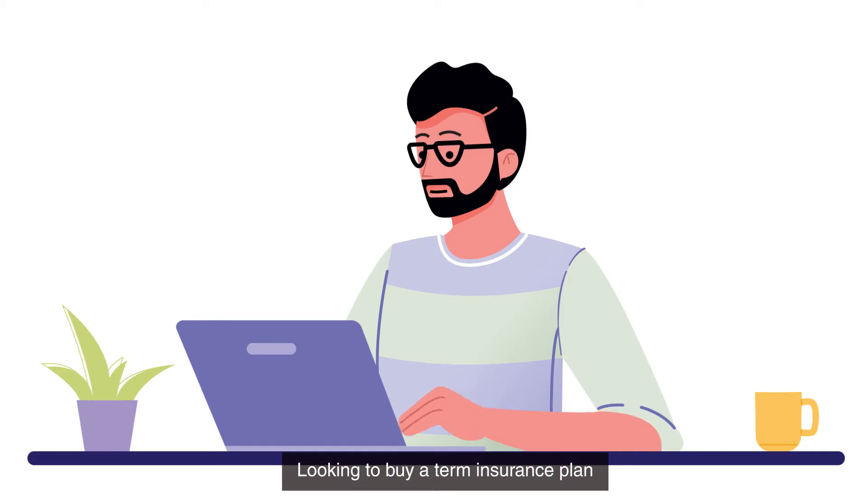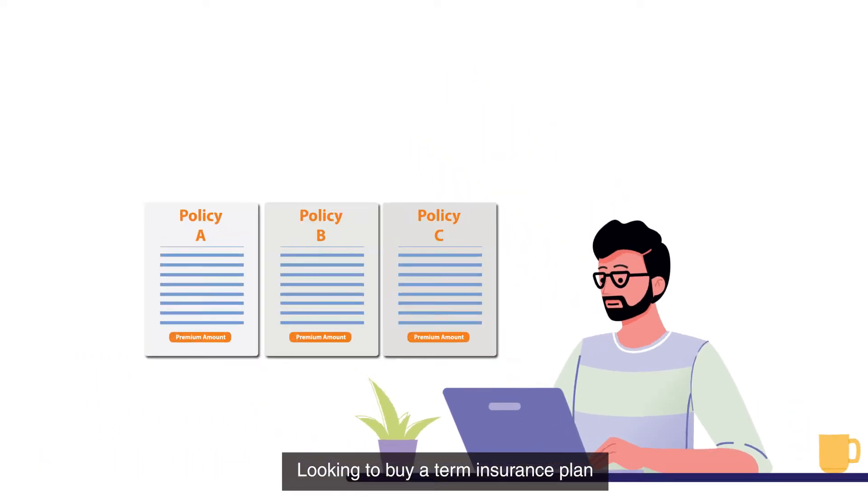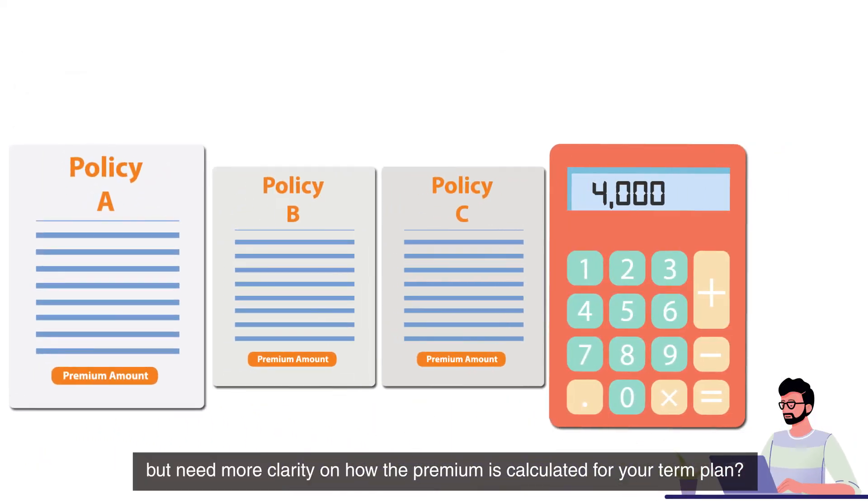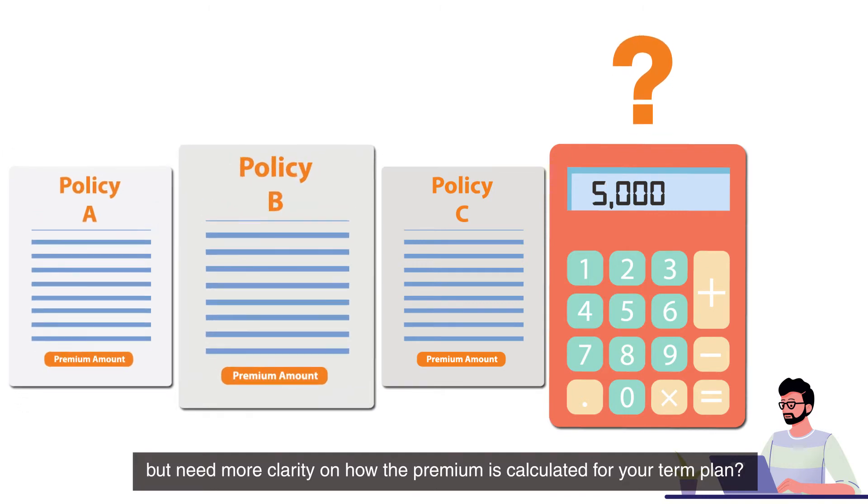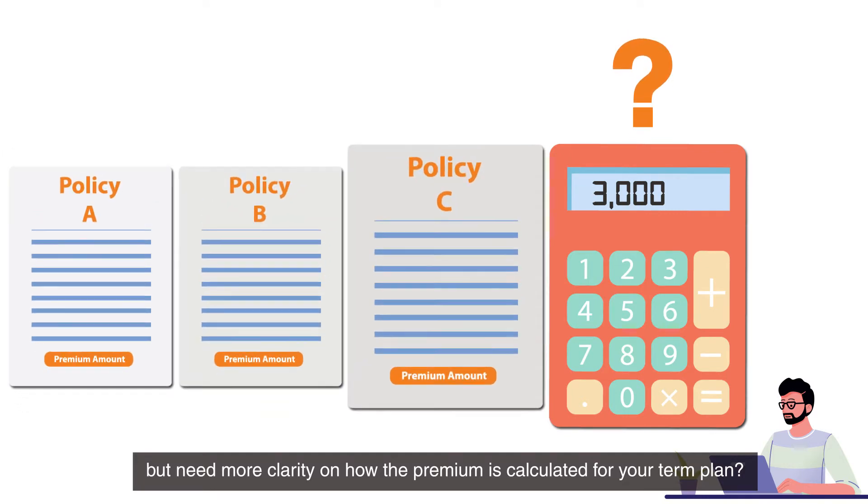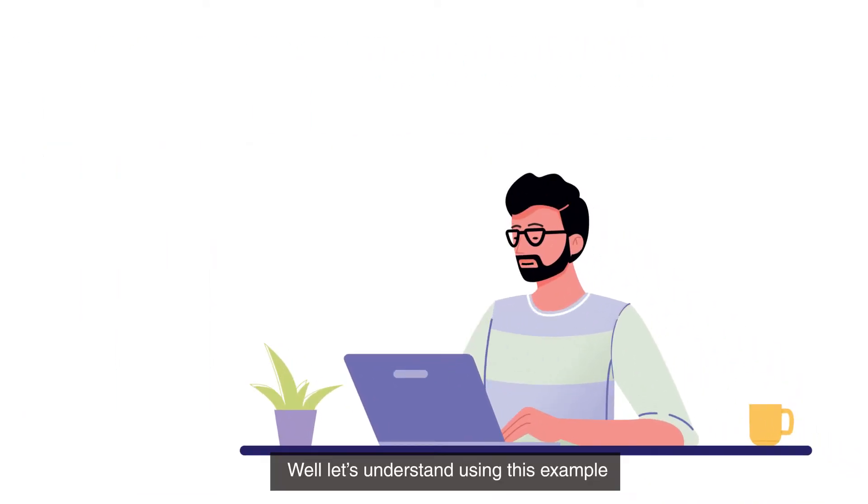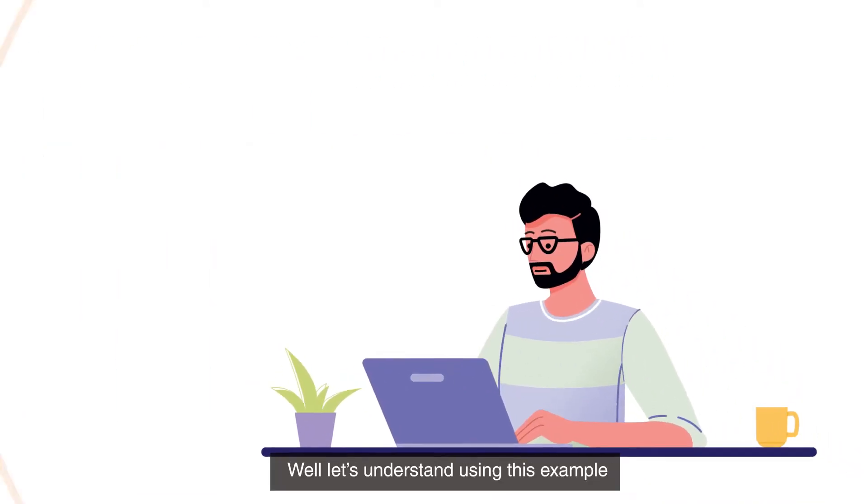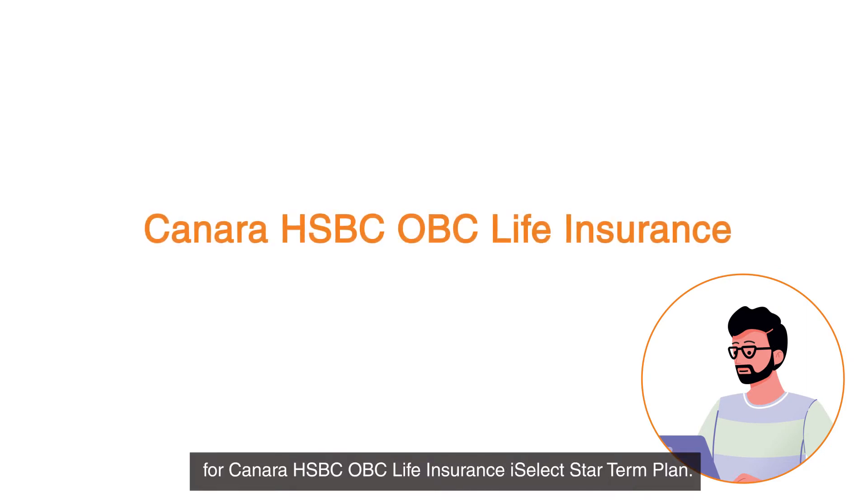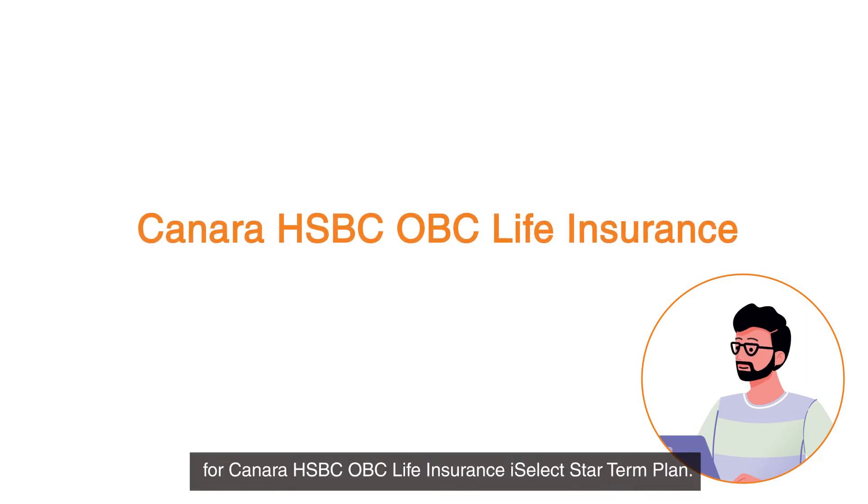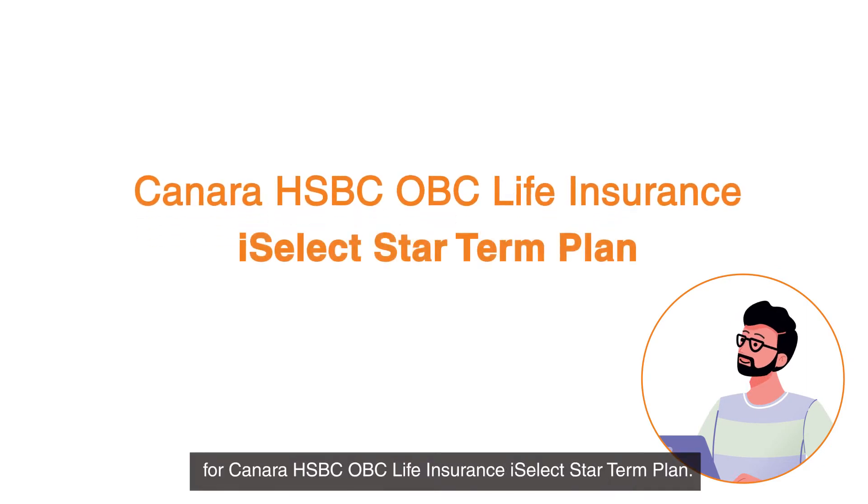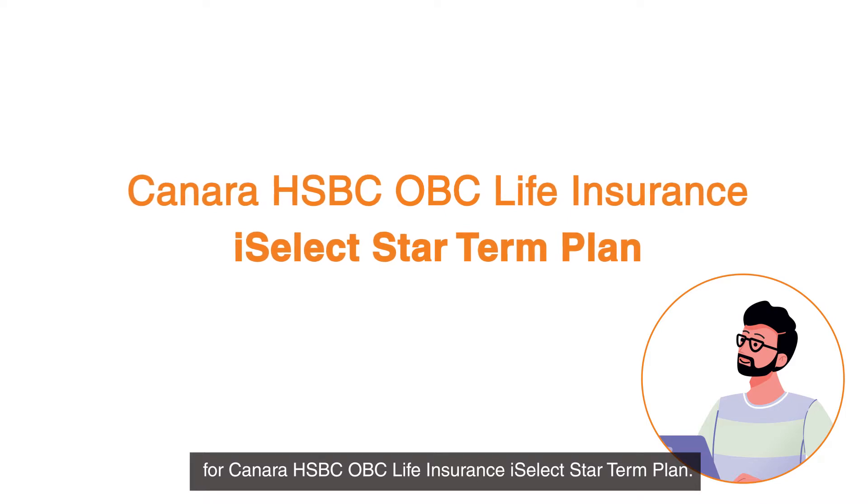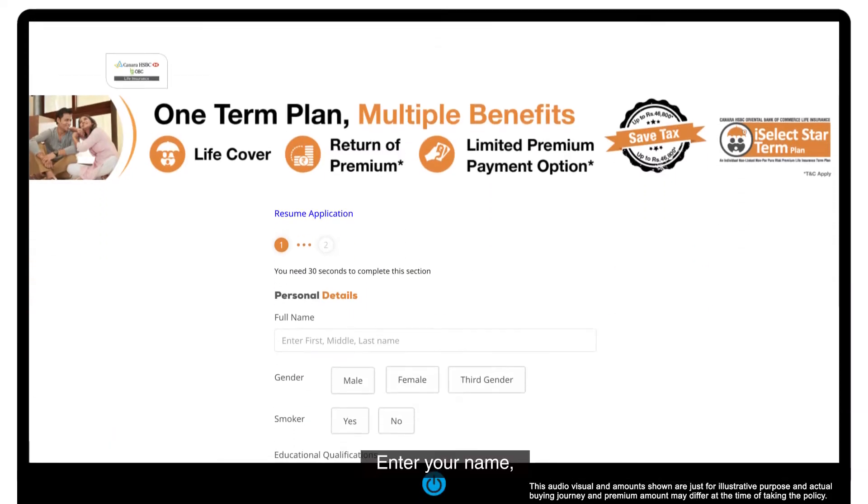Looking to buy a term insurance plan but need more clarity on how the premium is calculated for your term plan? Well, let's understand using this example for Canara HSBC OBC Life Insurance iSelect Star Term Plan.